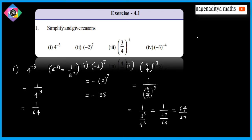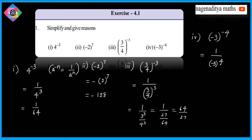Next, evaluate (-3)^(-4). Applying the a^(-n) formula, this becomes 1/(-3)^4. Since (-3)^4 = 81, the answer is 1/81.